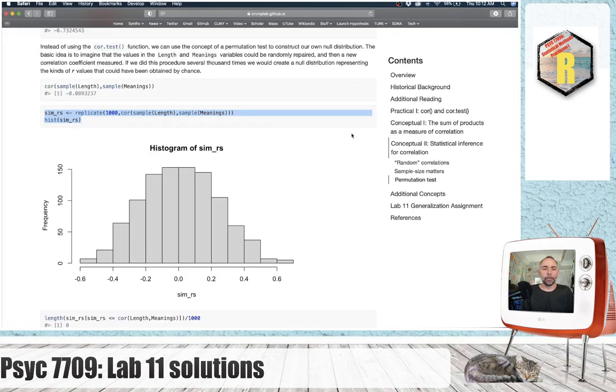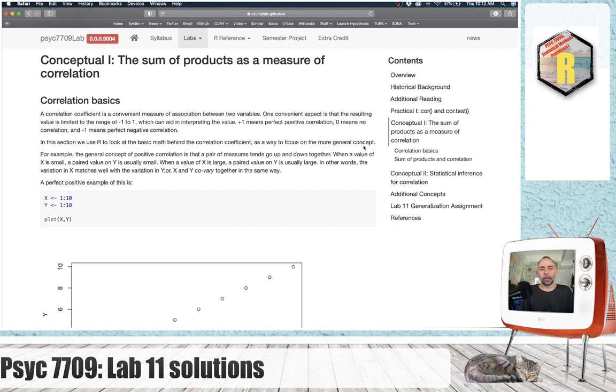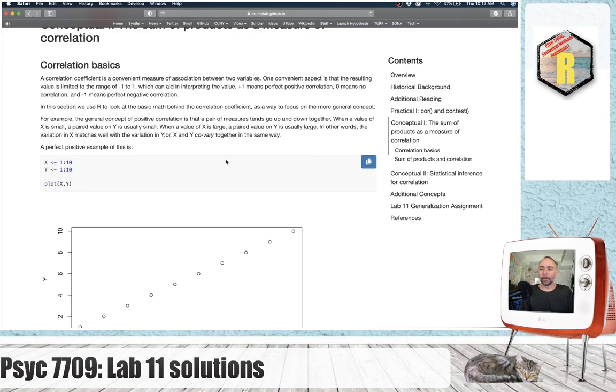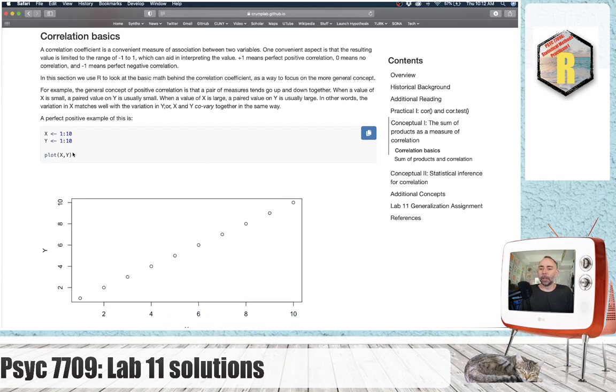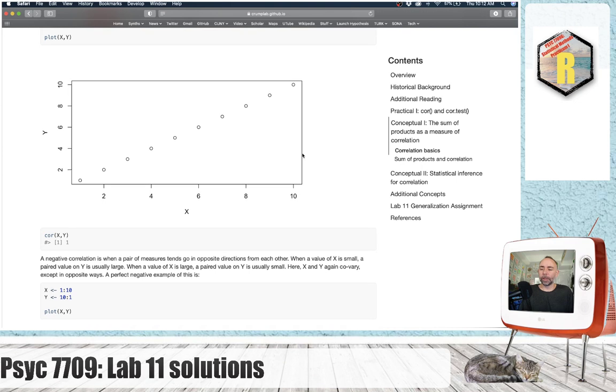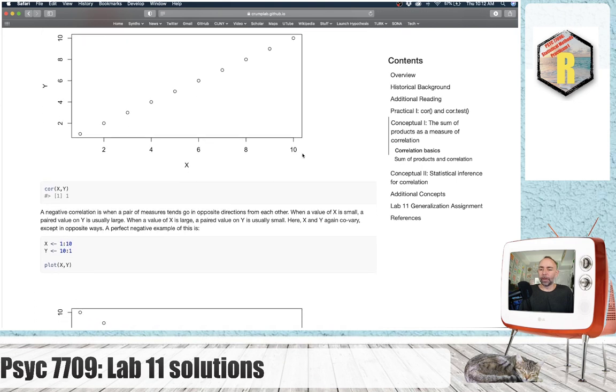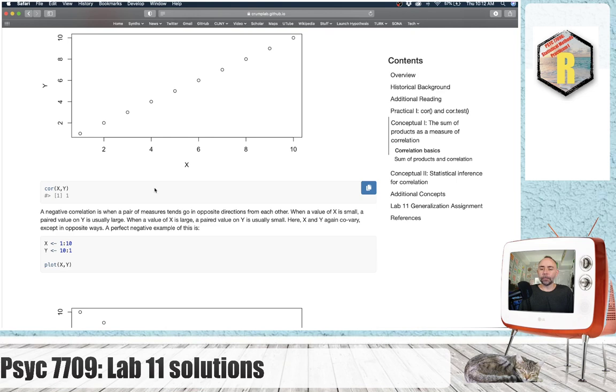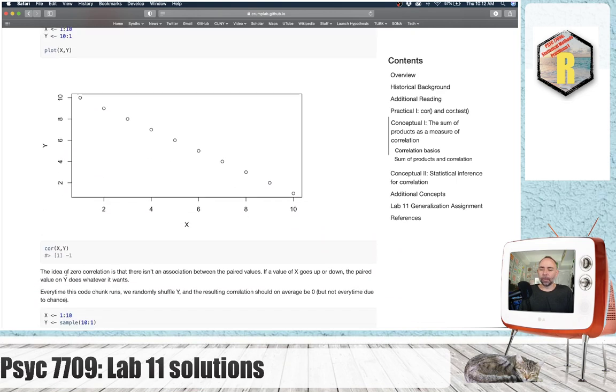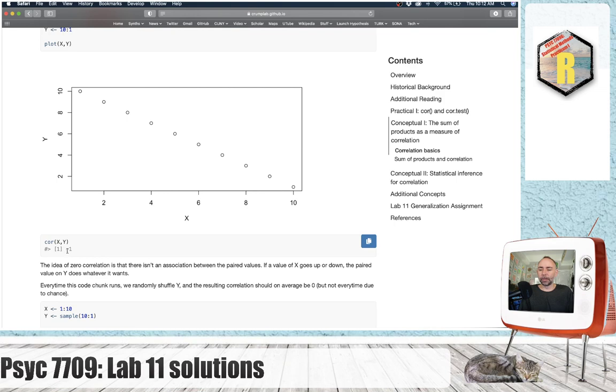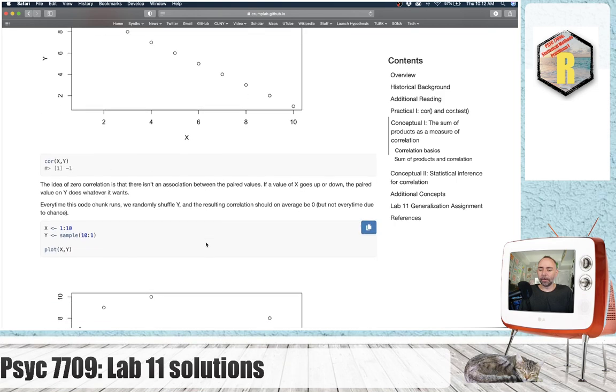If we head back over to the lab and look at concept number one, where we talked about the sum of products as a measure of correlation. This is what we were talking about. If you have some numbers in x, 1 to 10, and y 1 to 10, you can plot them. You can see there's a perfect positive correlation here. You can get the correlation, find it to be an r of 1. And if you reverse the numbers, you get a negative correlation, you get a correlation of negative 1.